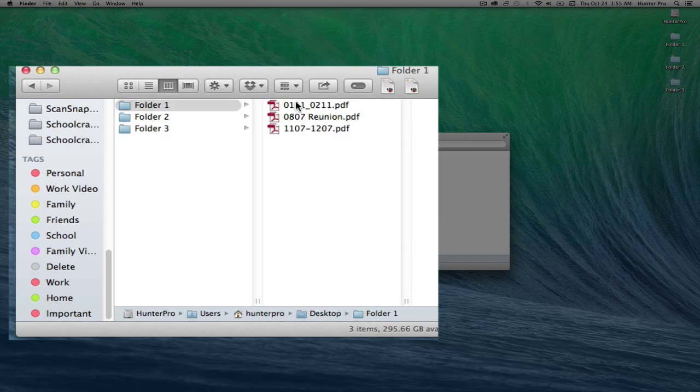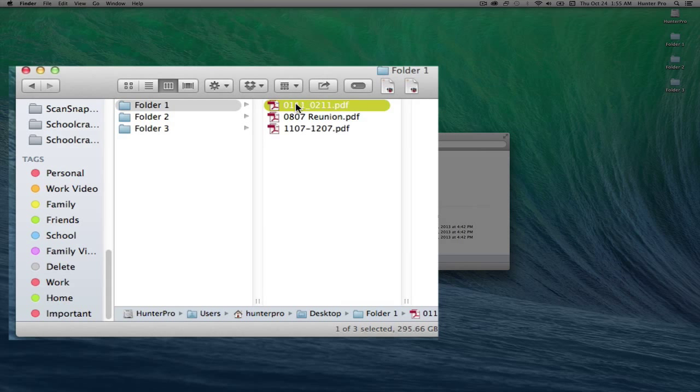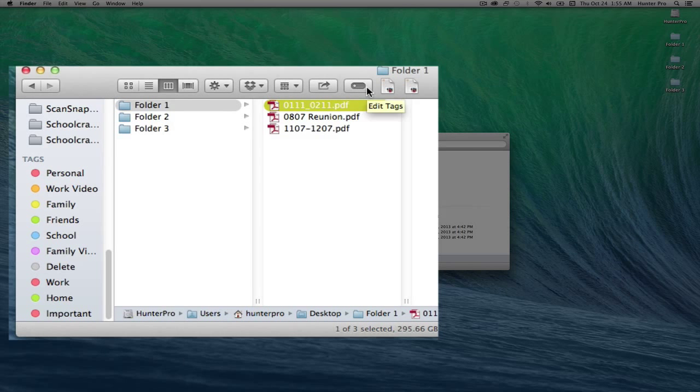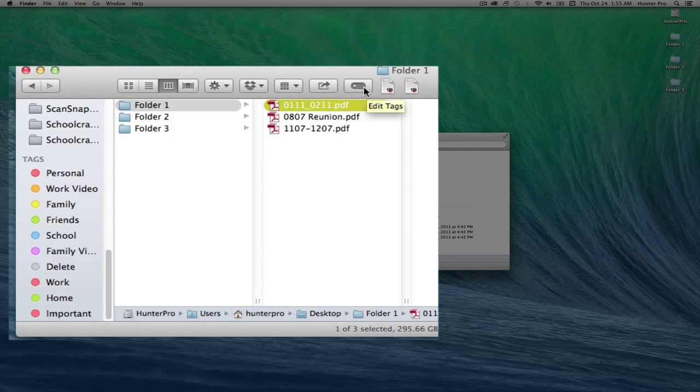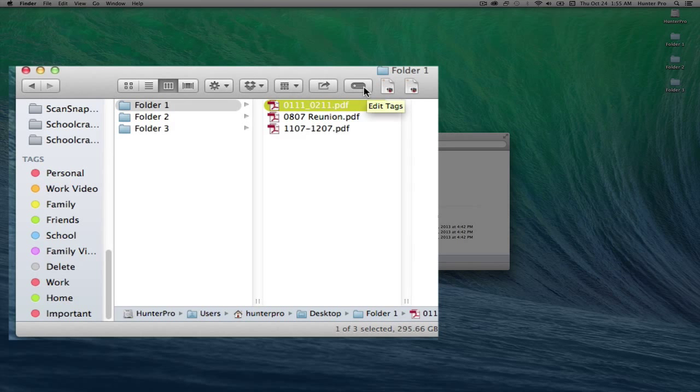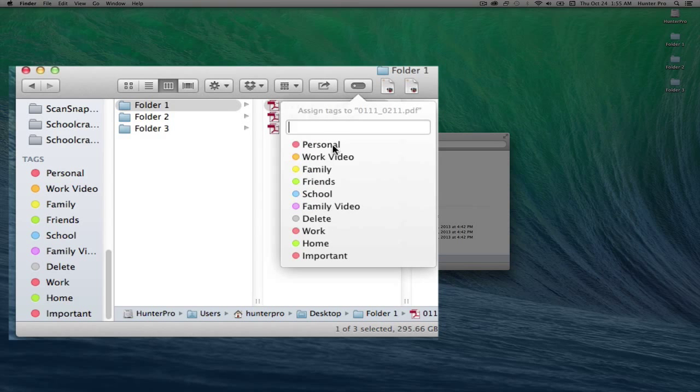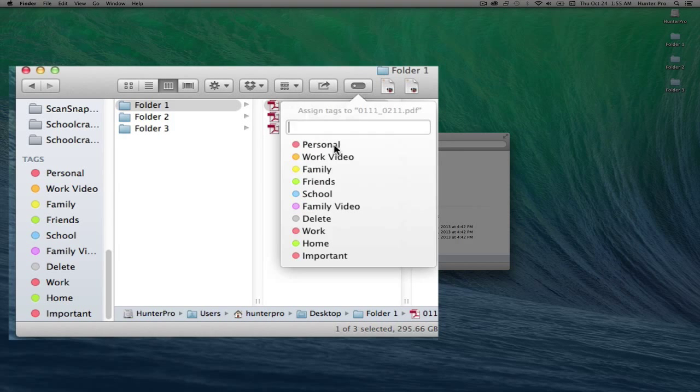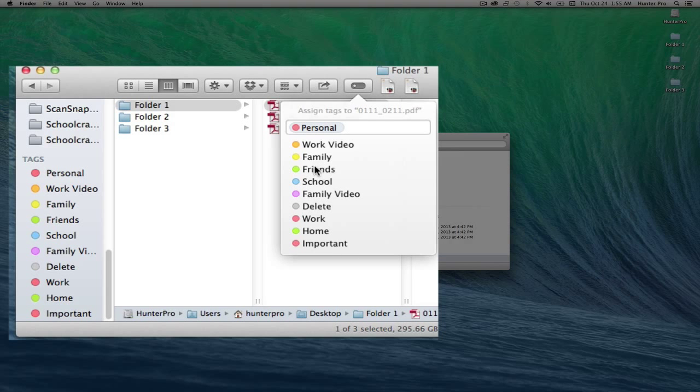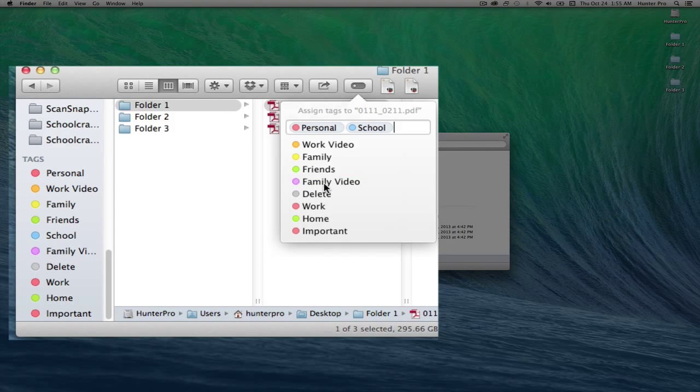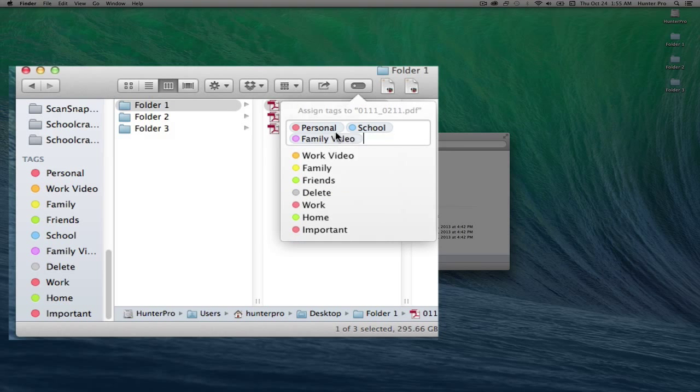After selecting a file, I can tag it by going to the Tag Edit Tags button here in the Finder window across the top. If I click on it, it will bring up a tagging menu, and I can click on one tag or even several to tag this item.